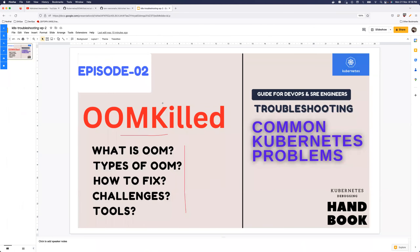Today I'm here with a new episode of our Kubernetes troubleshooting series, which is OOM Killed — or Out of Memory. This is one of the most interesting questions because people run into such issues on their production Kubernetes clusters. They start looking into guides, Stack Overflow, and other sources, but there isn't a proper comprehensive source that explains all of these things in detail.